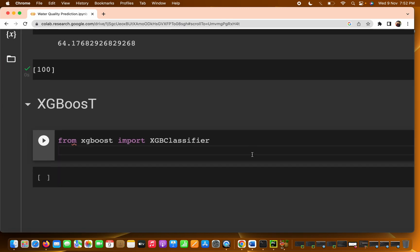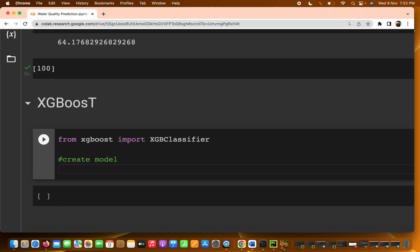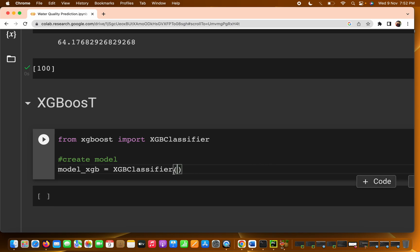Now I'm going to create our model. I'm writing model_xgboost_classifier and then passing XGBoost classifier to make the object of this classifier. Once you do that, you will see there are so many parameters available.